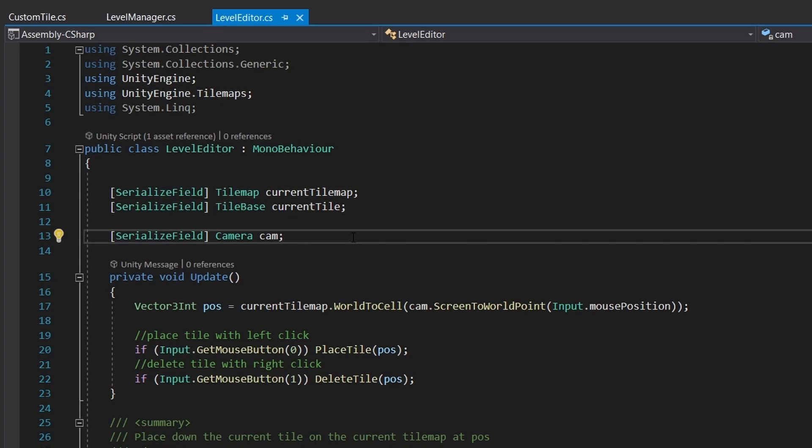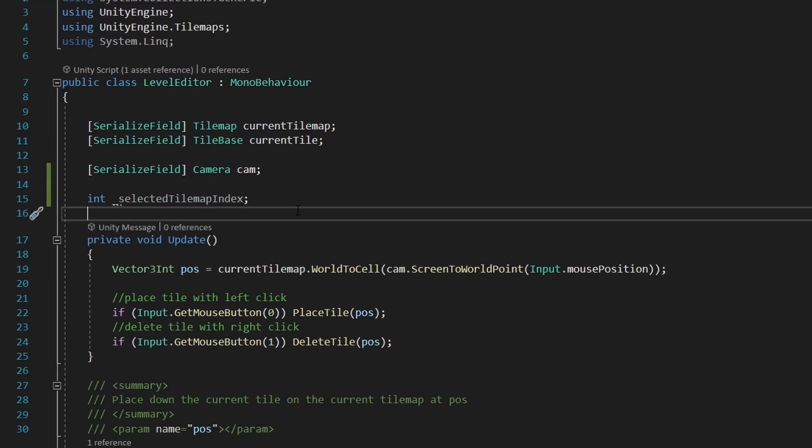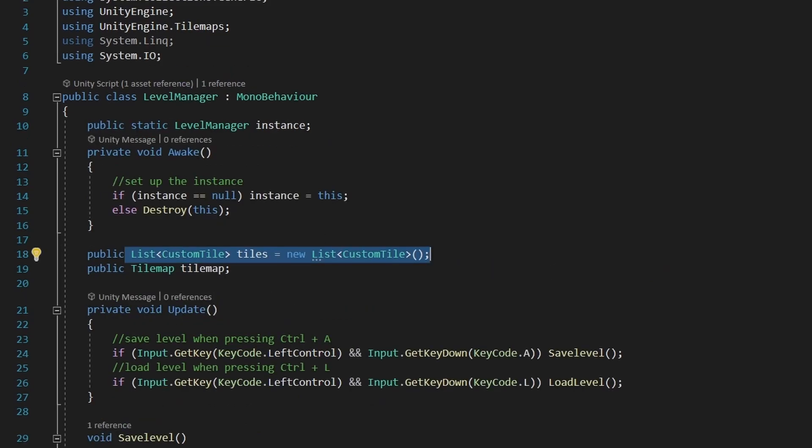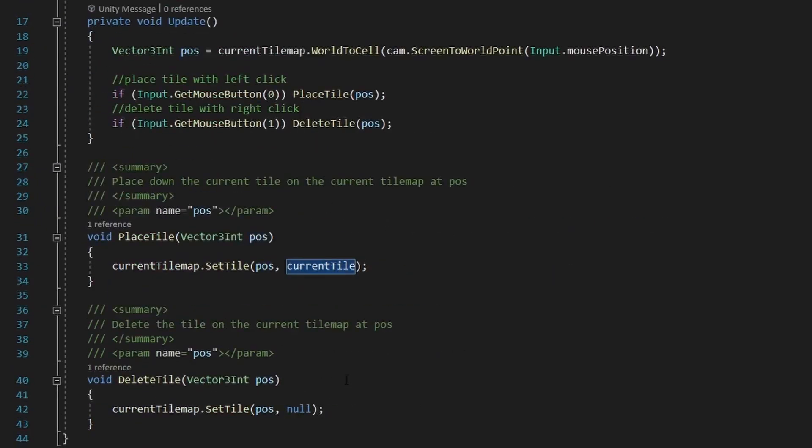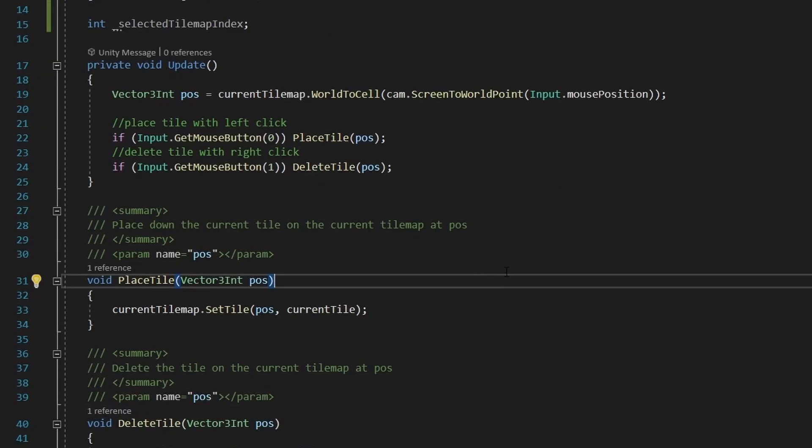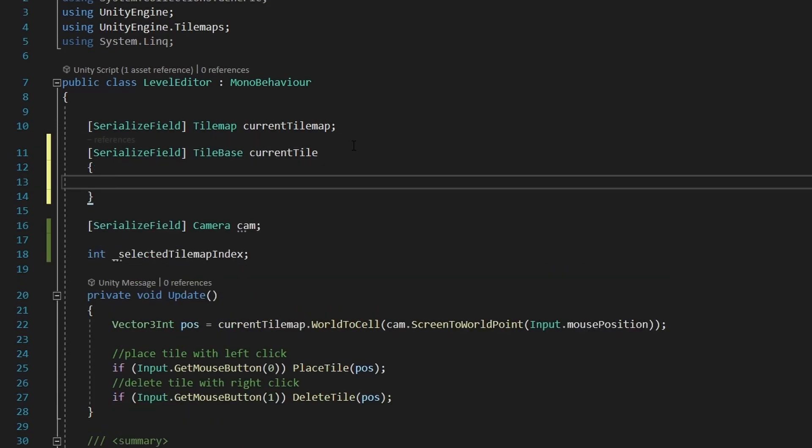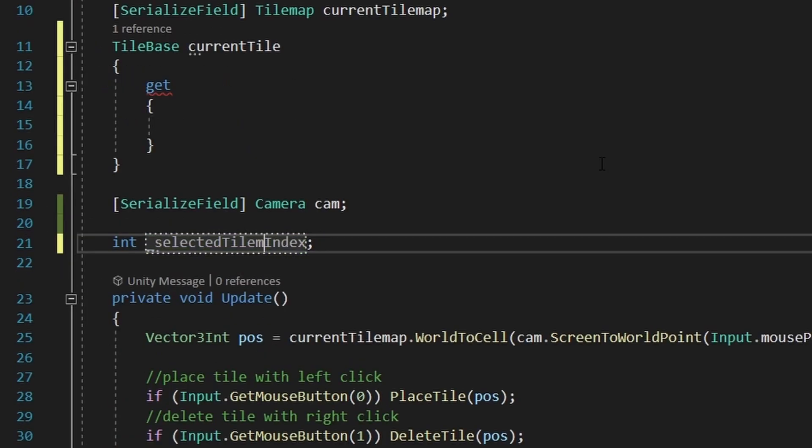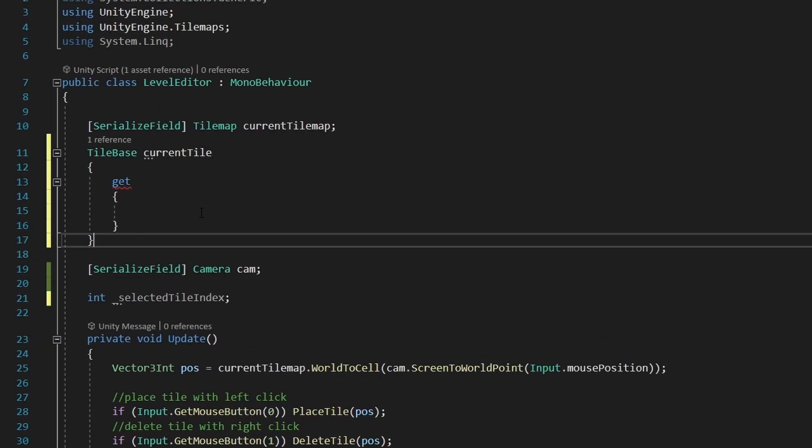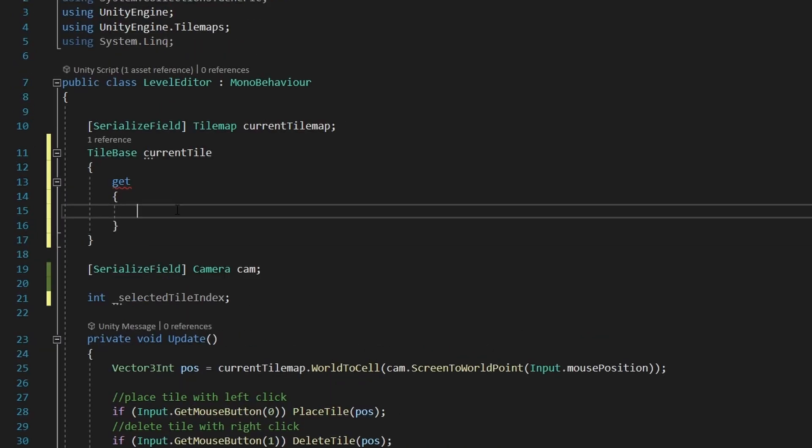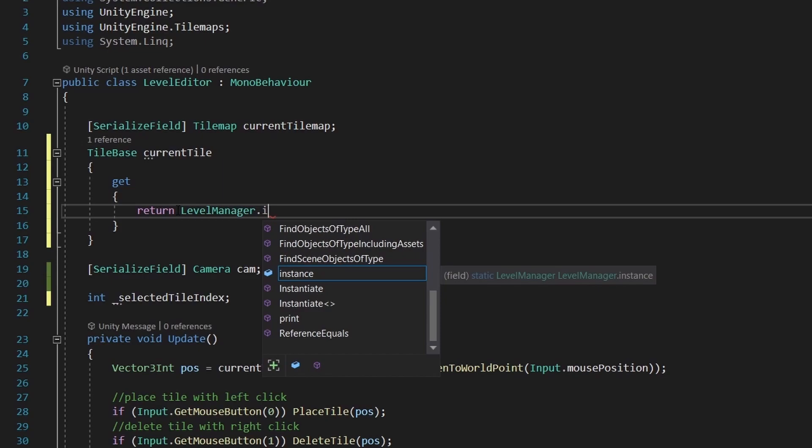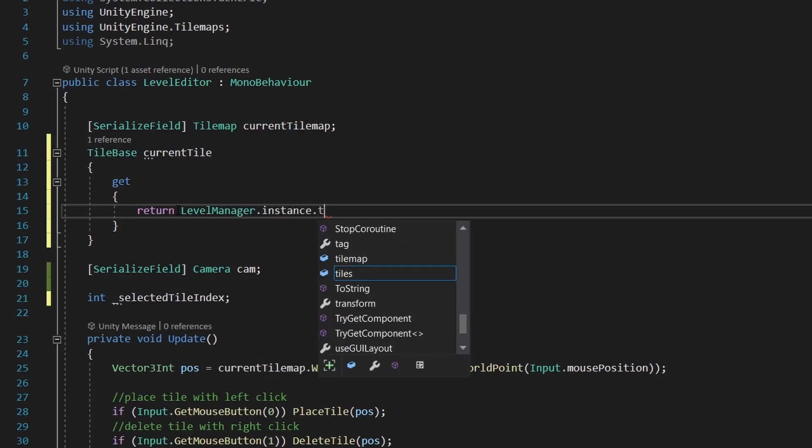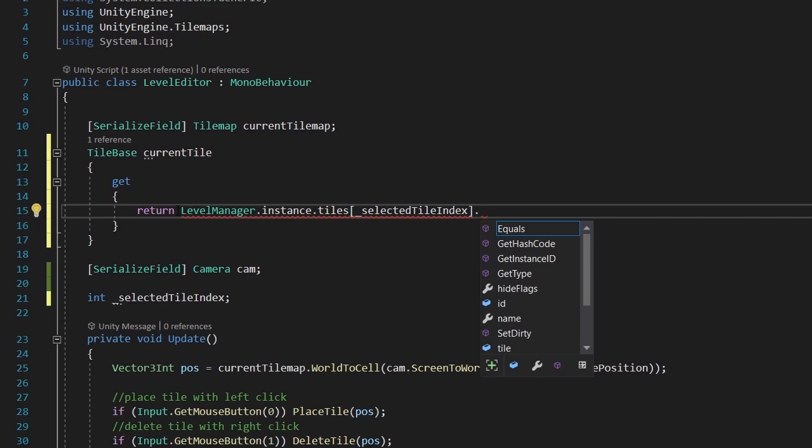So we can use the level manager and its tiles in the level editor script, so we don't need to reference the tiles in two different places. Let's add an integer which is gonna be private, and it is going to be our selected tilemap index. This integer is gonna indicate which tile is selected from the tiles array in the level manager. But we currently use the current tile in order to place the tile, and I want it to be easy in the future, so I'm gonna change this variable to a property. In the get function, we return the level manager instance tiles selected tile dot tile.